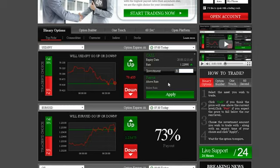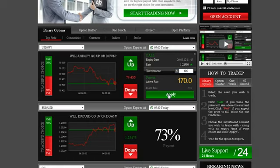Type in the amount you would like to invest in the option, making sure that the investment details are correct. Then, click Apply.